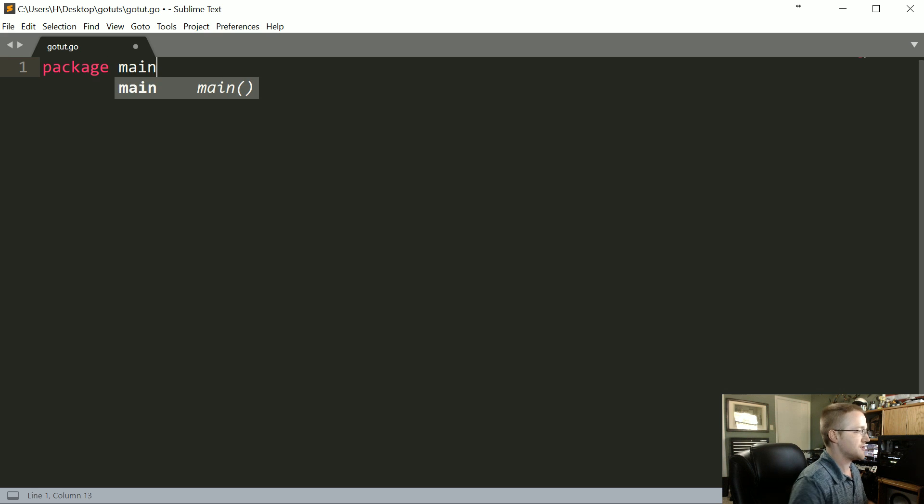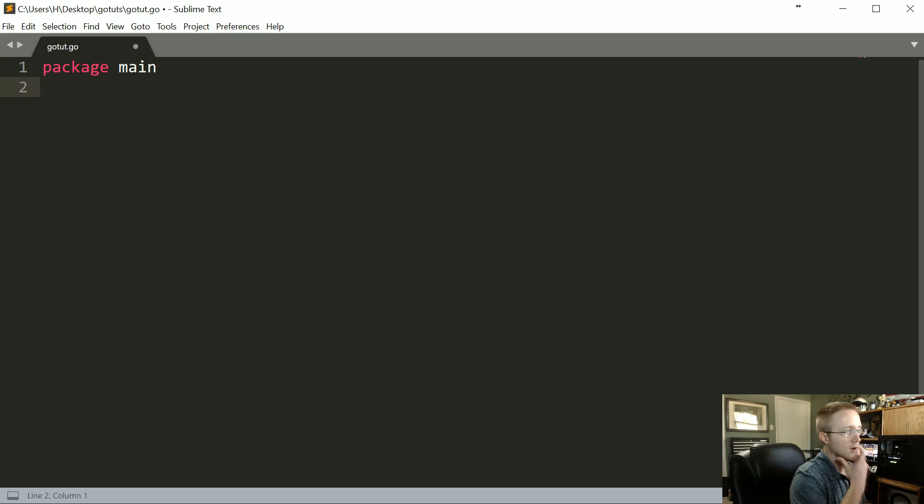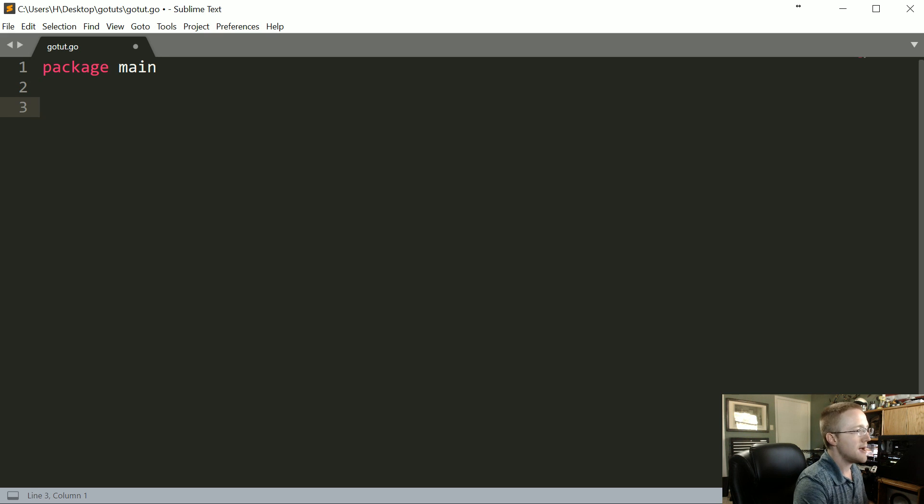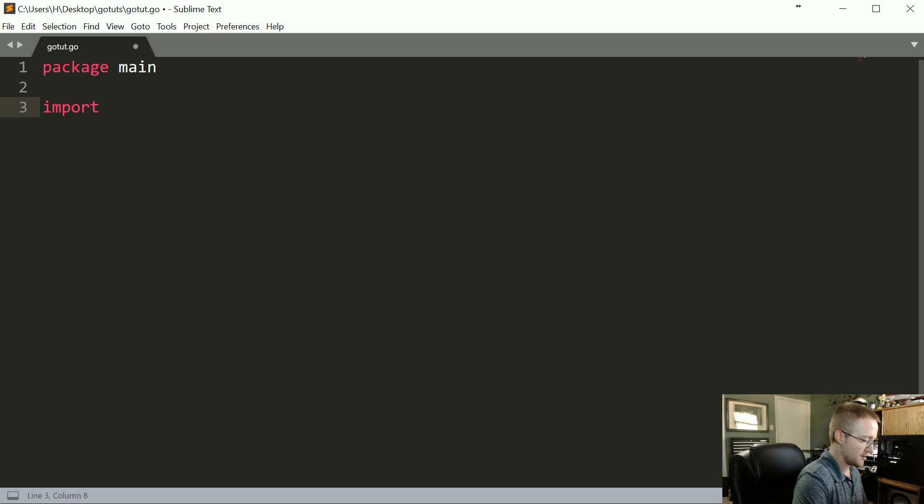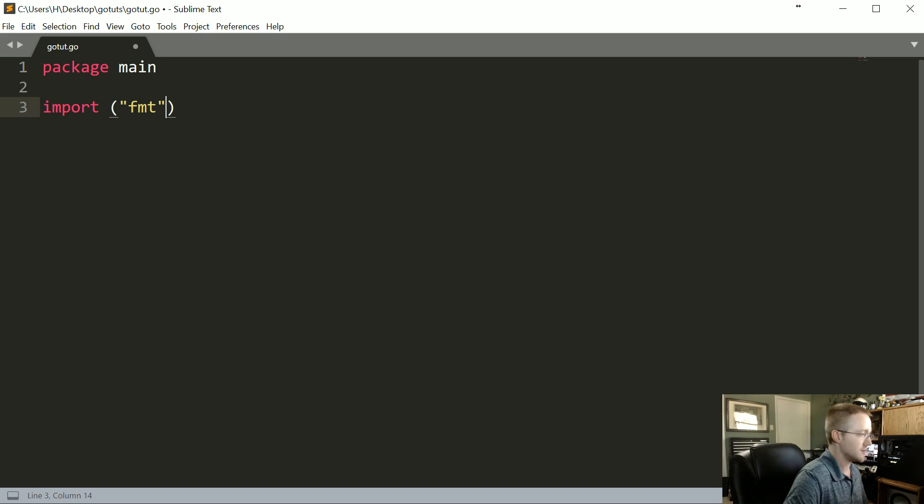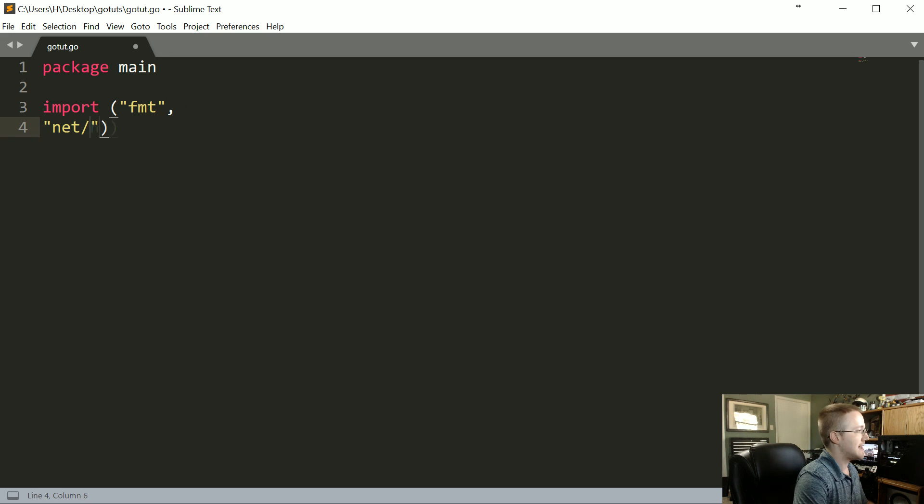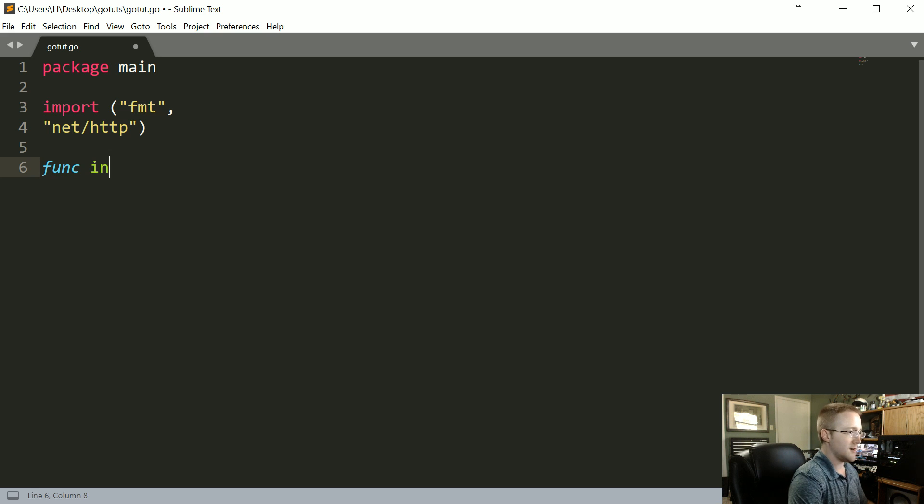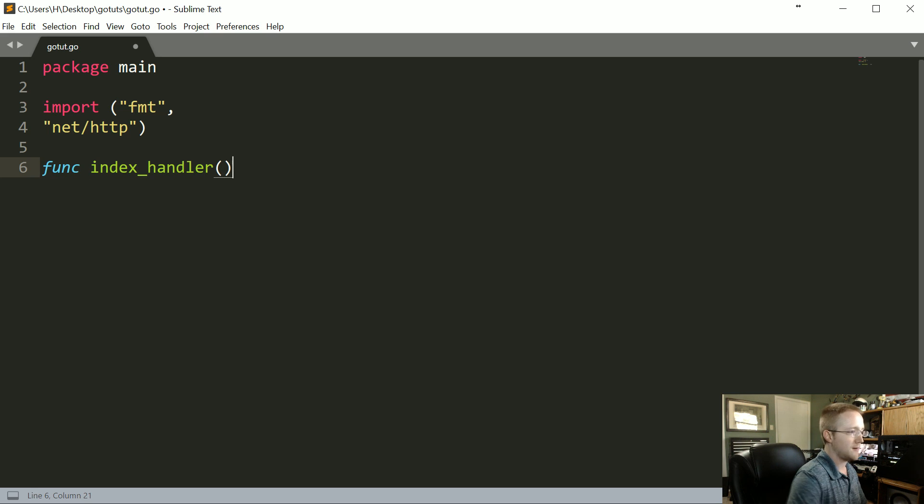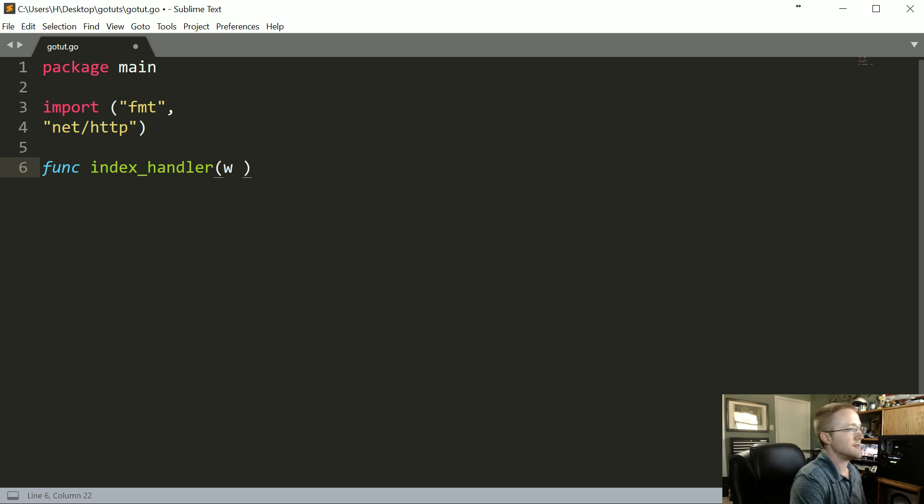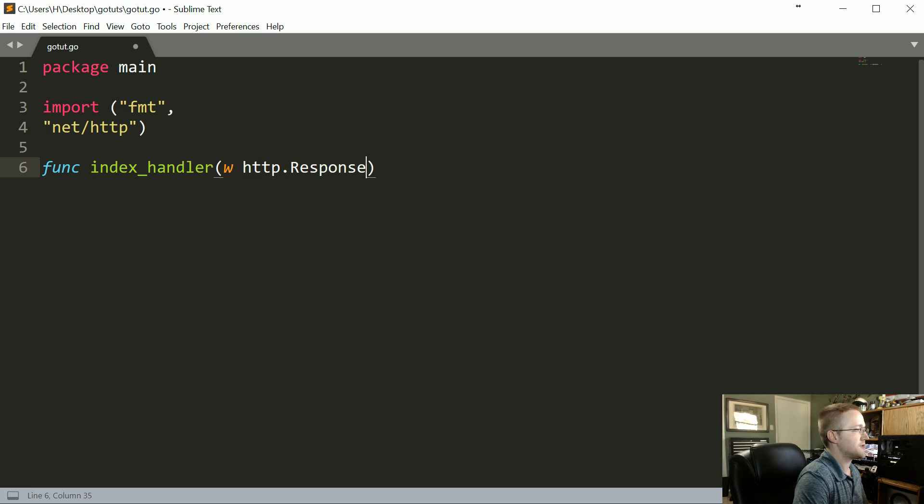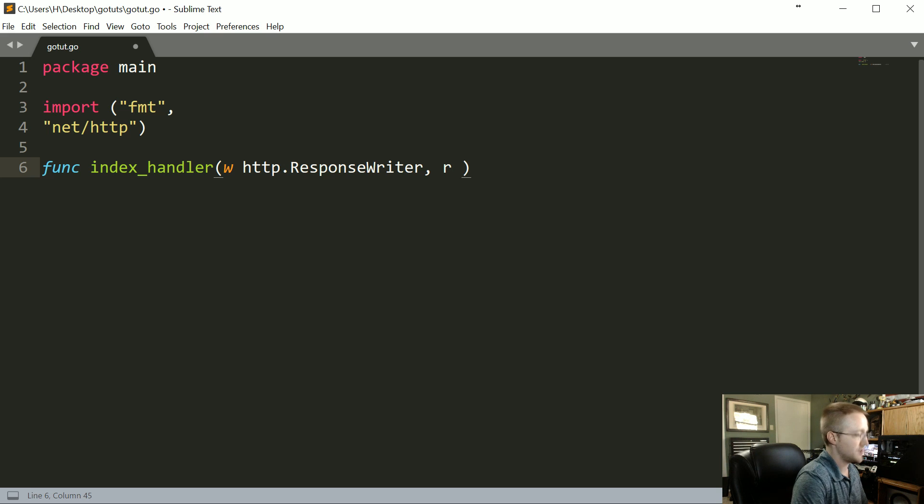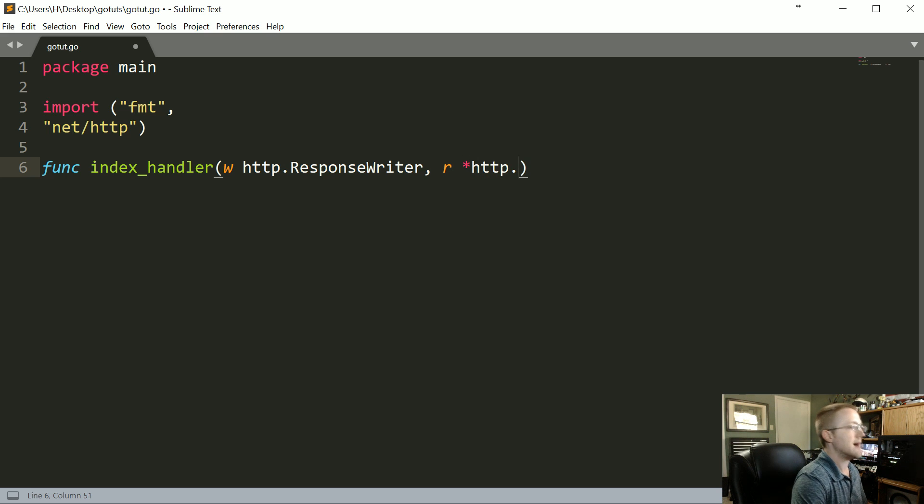I guess it can serve as a reminder of the web development basics, but anyways, package main. We're also going to import a couple things: fmt for the format and then also net/http. Then we're going to have func index_handler and in the parameters here, it's w and that's a http.ResponseWriter, and then we had r for the request which is a pointer to http.Request.